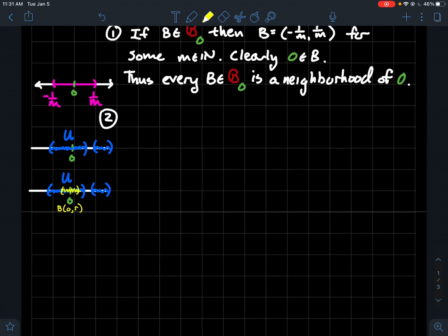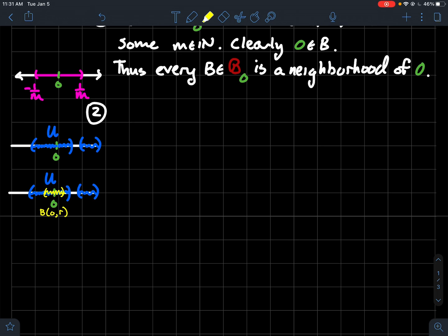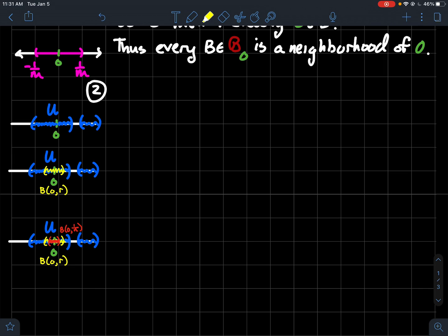So I know I could find some positive real number r serving as a radius, so that the ball centered at zero of radius r — shown in yellow — is completely contained in the blue set U. That's how we started with open sets in a metric space. Now I'm going to use a fact about the real numbers called the Archimedean property: if you give me any positive real number r, I can find a natural number whose reciprocal is closer to zero than r. So I'll take a natural number n, take its reciprocal as my radius. I can find a big enough n so that the ball of radius 1/n fits completely inside the yellow — the red ball fits inside the yellow, thus inside the blue.